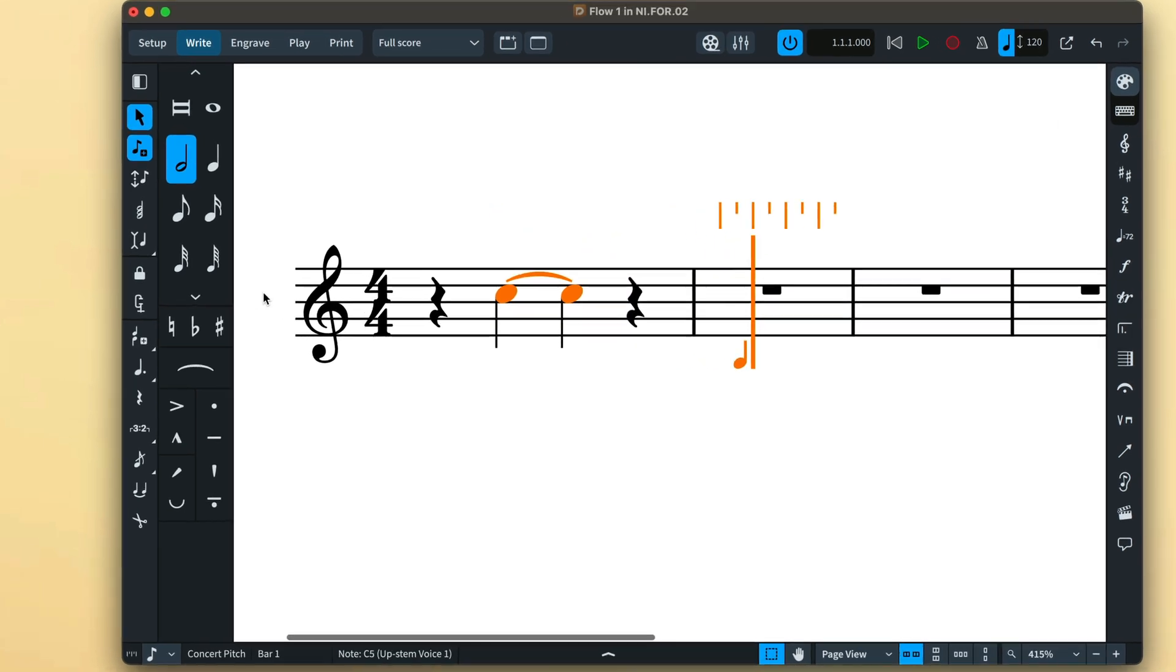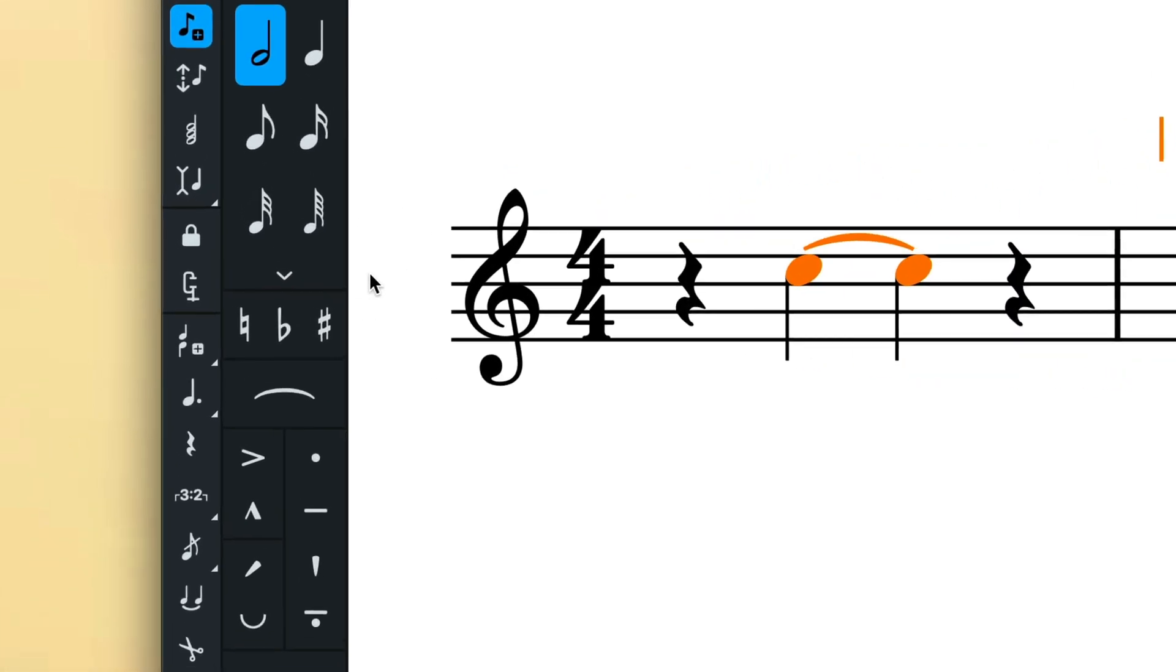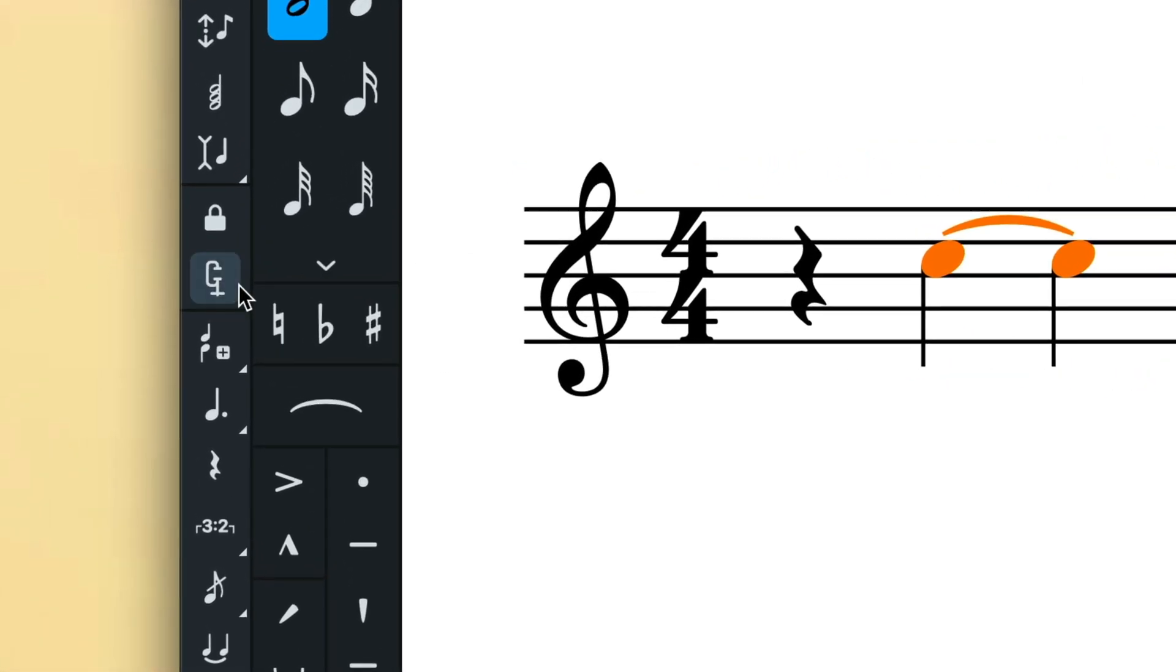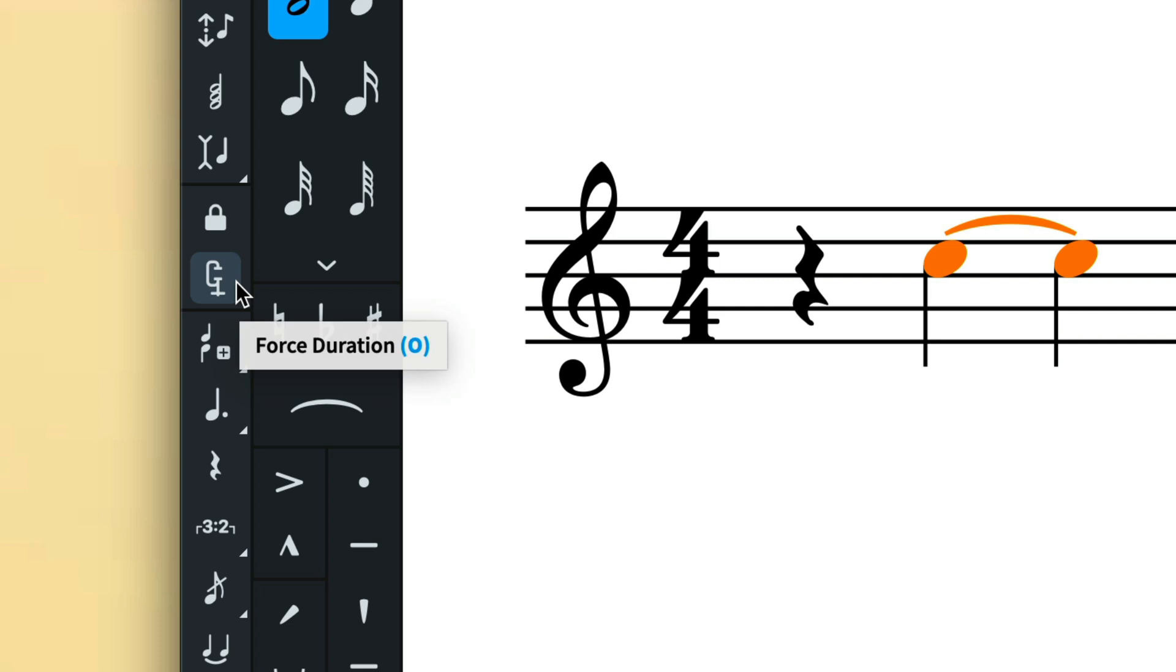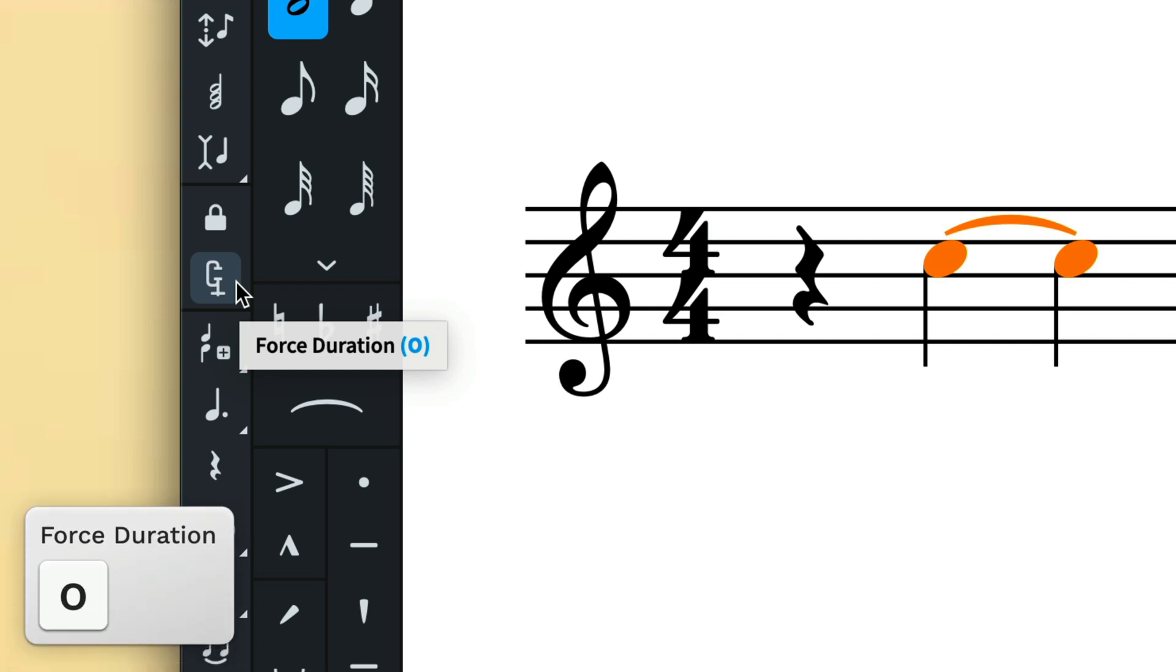Before inputting a note, engage force duration by pressing the toolbox button that resembles a G clamp, the device typically used to hold wood or metal work pieces in place, or by using the key command O.